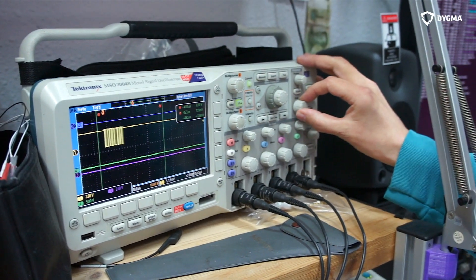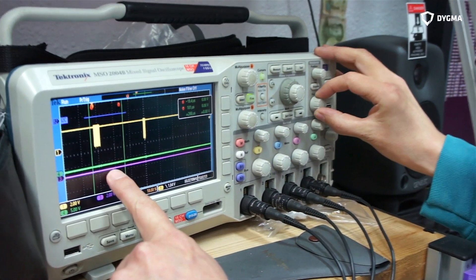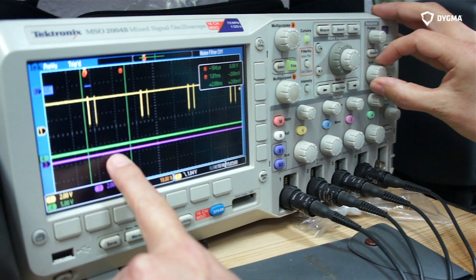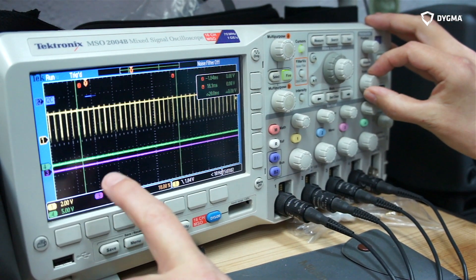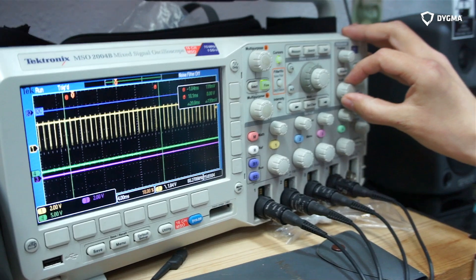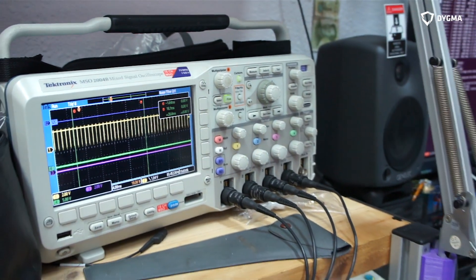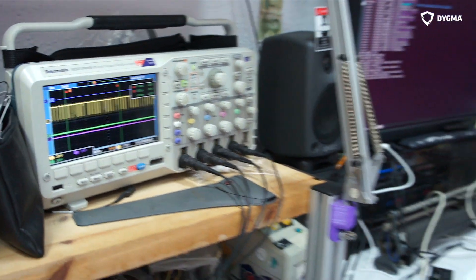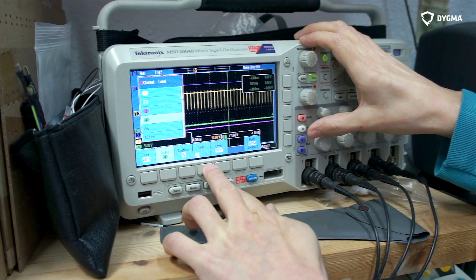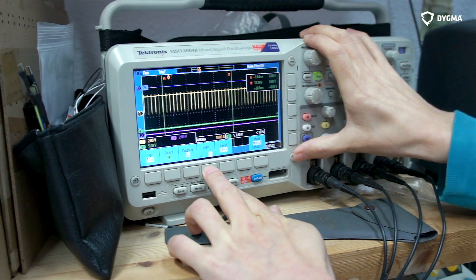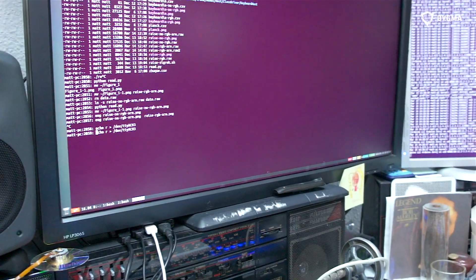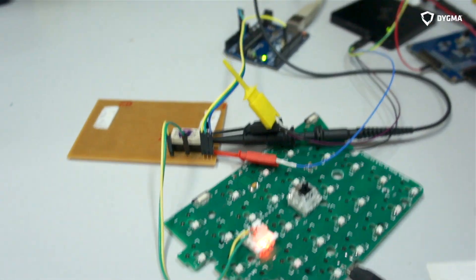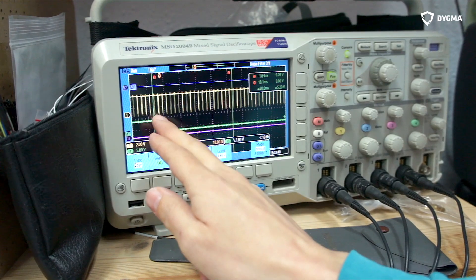And this green trace I've got here - zoom back out again - that's connected to the relay that's pressing the switch, and I can get my computer to press the switch. So now I've got the scope set to trigger when the relay clicks. You can see the light come on.